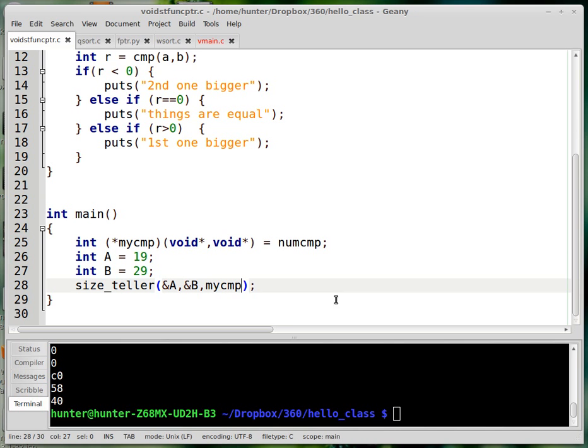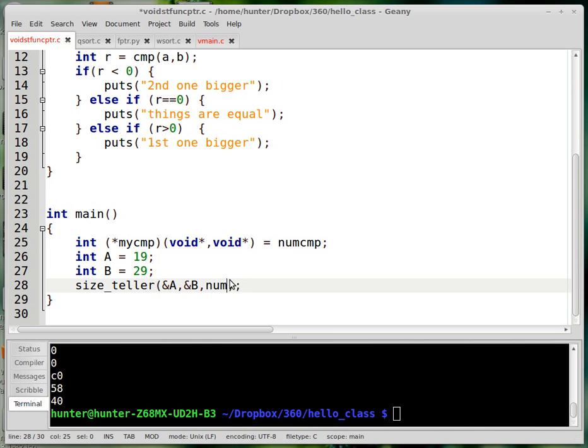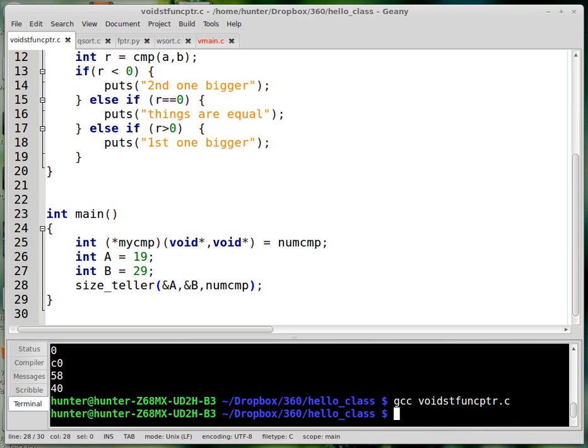And how do you do that? Well, if you want just a local copy of a function like numcmp that you can use in your code, you can declare a function pointer in your code like this. And again, the prototype matches what this thing is. And then I can pass that local variable in as the comparison function to the size_teller function. I could just send that numcmp, I could send numcmp in there directly. That would also be fine. I'm just showing the syntax for coming up with a local copy of a function.